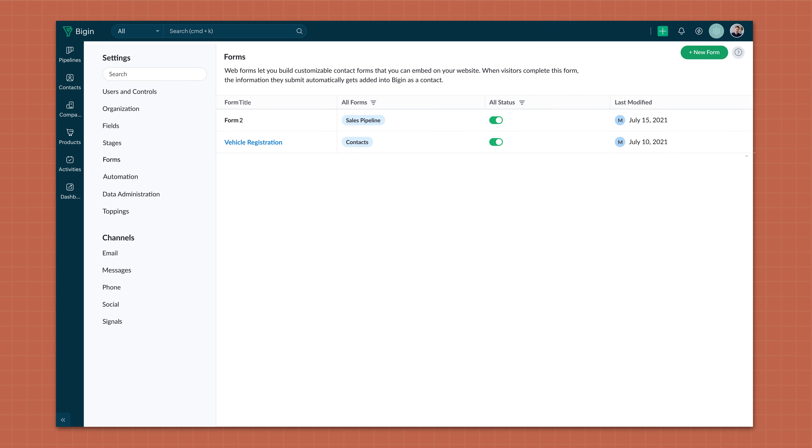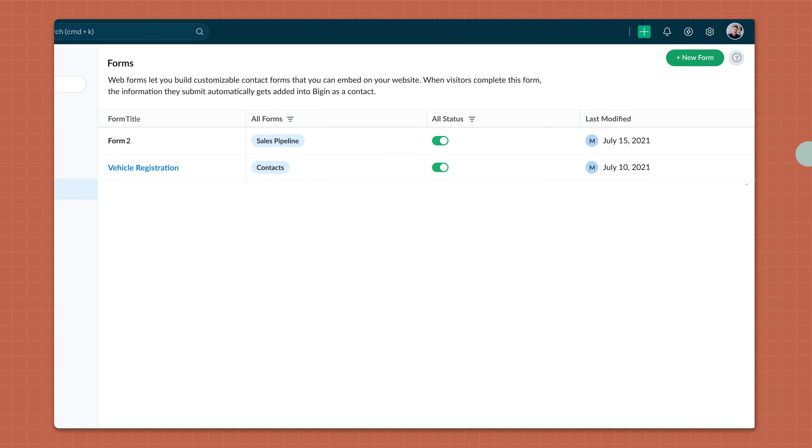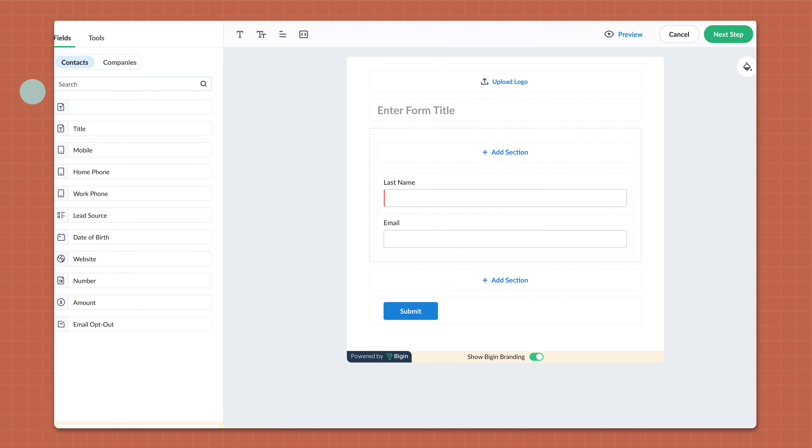Now let us create a sign-up form to capture both prospect and customer data. Head over to Settings and then Forms. Now click on New Forms. Click on Create a Contact Form.